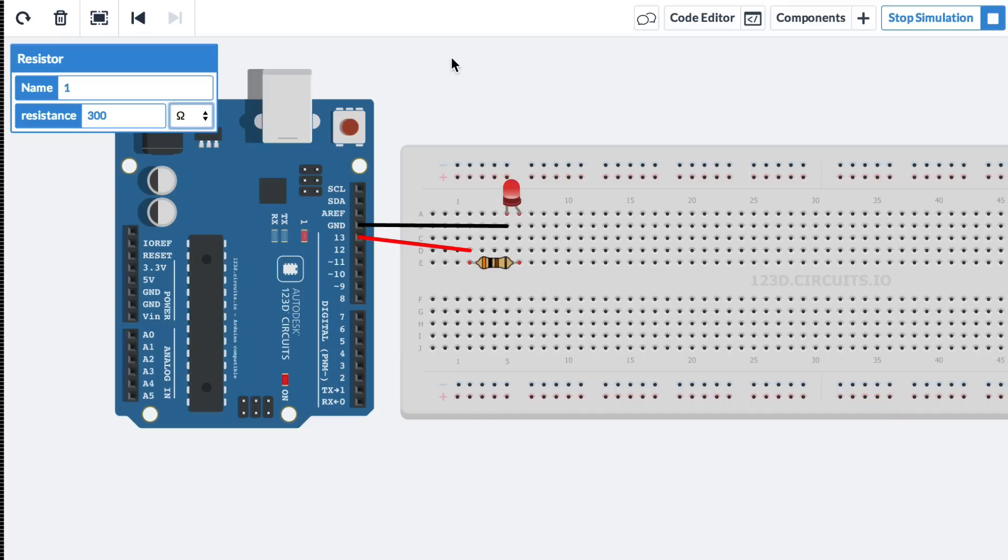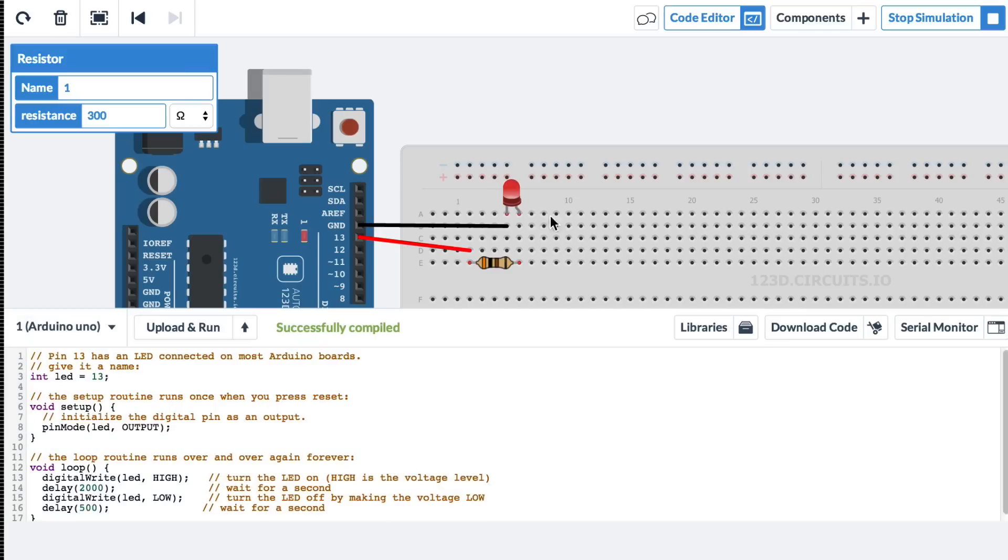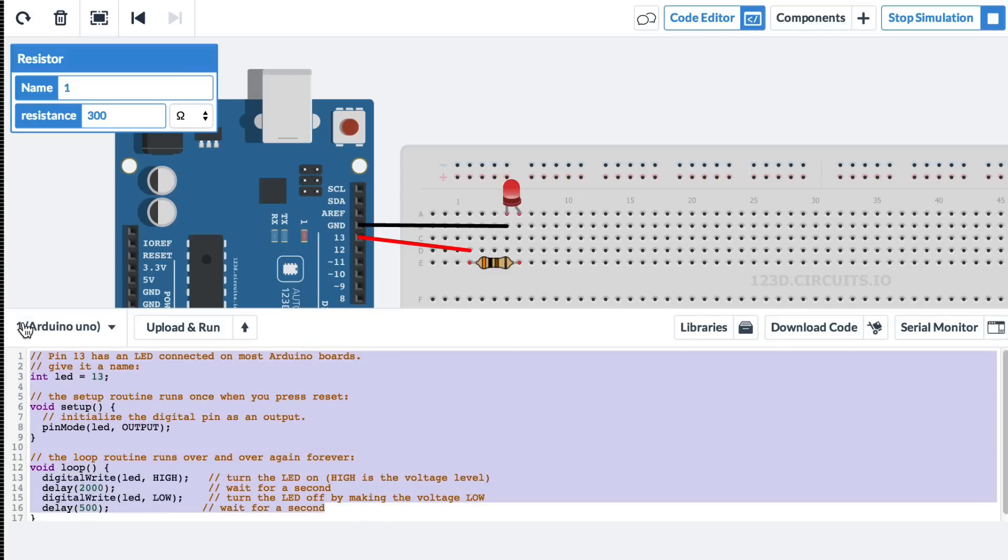And if I wanted to take this code and use it in a real Arduino Uno, I could go back to the code editor. I could select all. I could copy it. And I could take it into the Arduino IDE and paste it in. And program a real Arduino. And it would work exactly the same way.